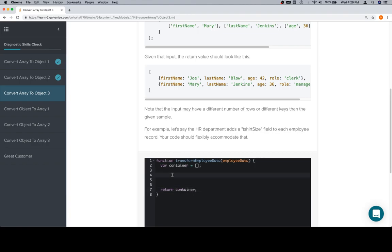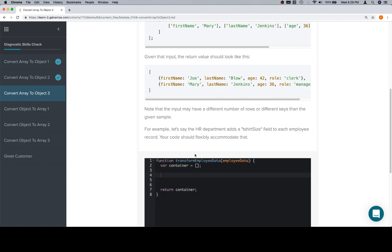Now the reason that we're going to call it container and not result is because we're going to call each one of these individual objects result. Actually, no, we're not going to do that. We're going to call it person object or something a little bit more descriptive like that. Now that we're headed towards module two, we are going to need to start paying attention to things like that. So everything can't be called result, unfortunately.